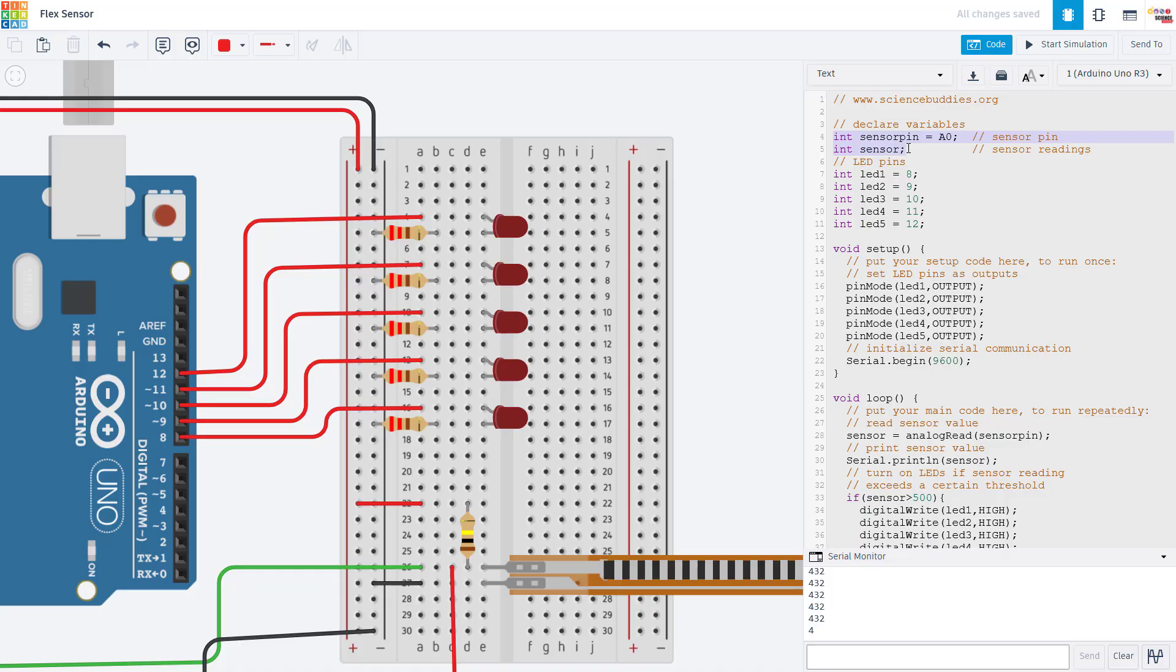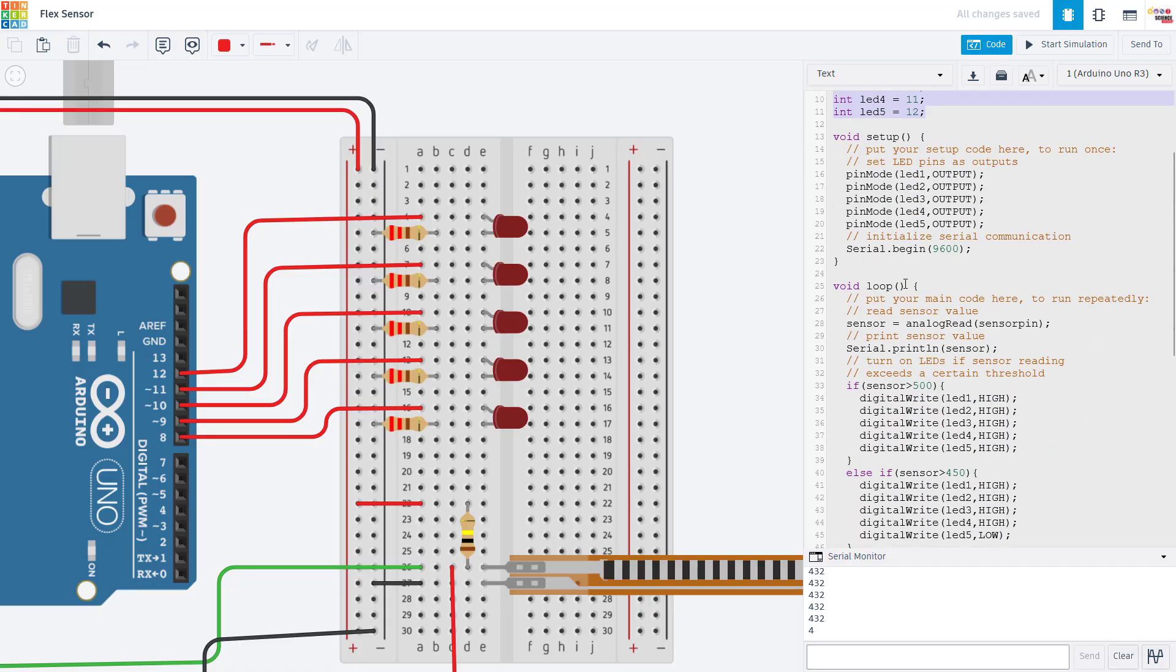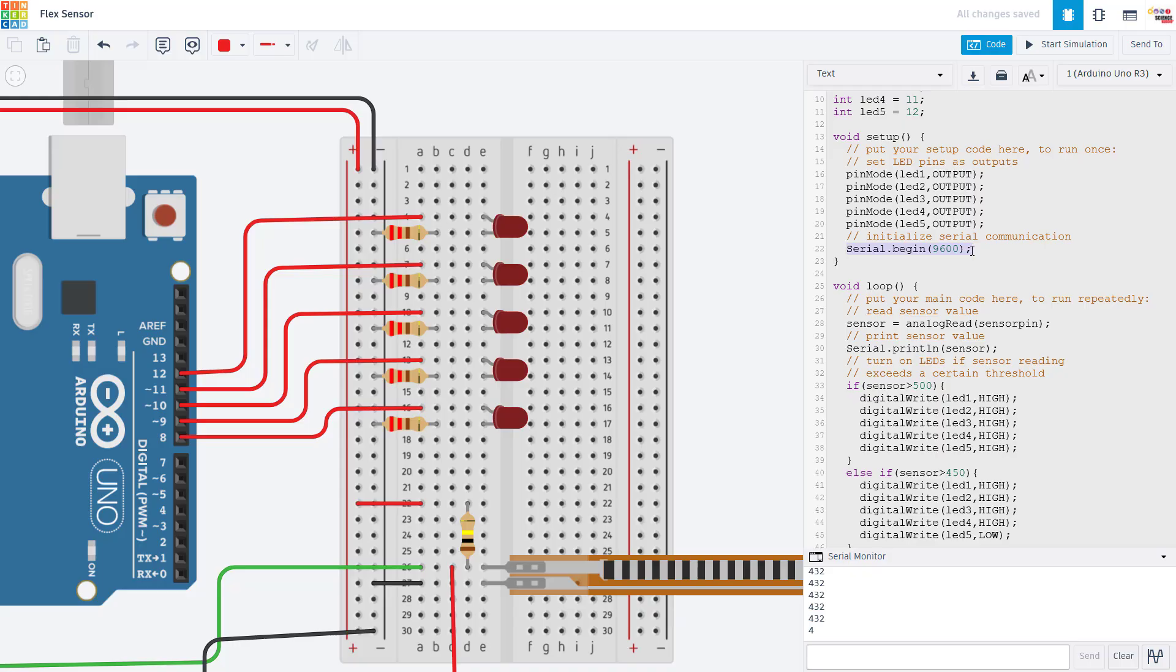First we declare variables for the sensor. We have one for the sensor pin and one for the sensor reading. Then we have variables for all of the LED pins. In our setup function, we set those LED pins as outputs using the pin mode command, and we initialize serial communication so we can look at our sensor reading in the serial monitor.